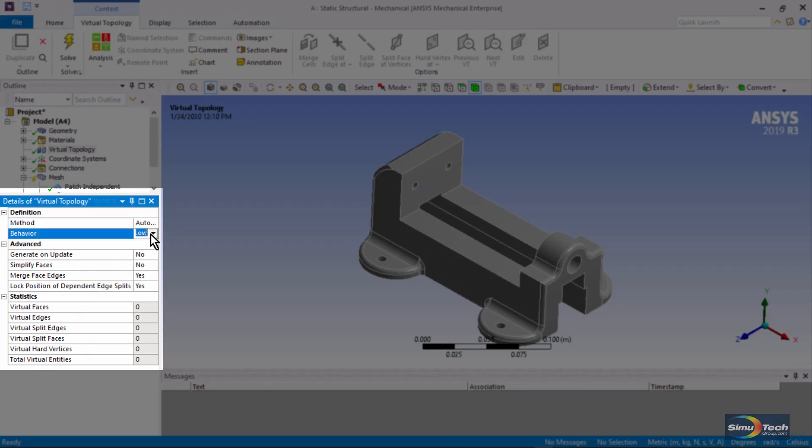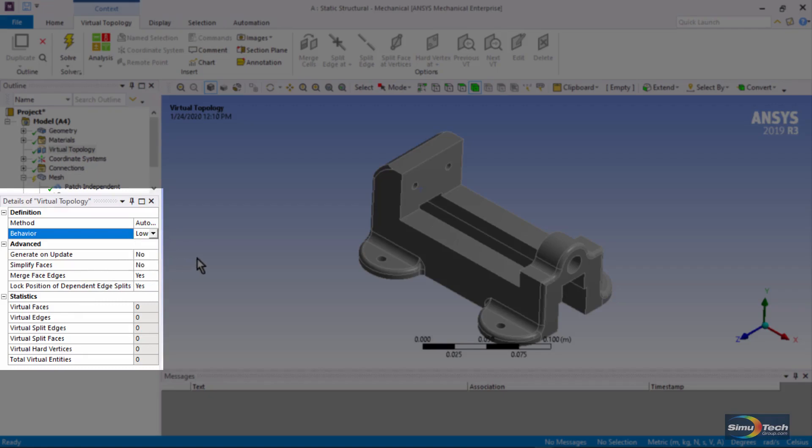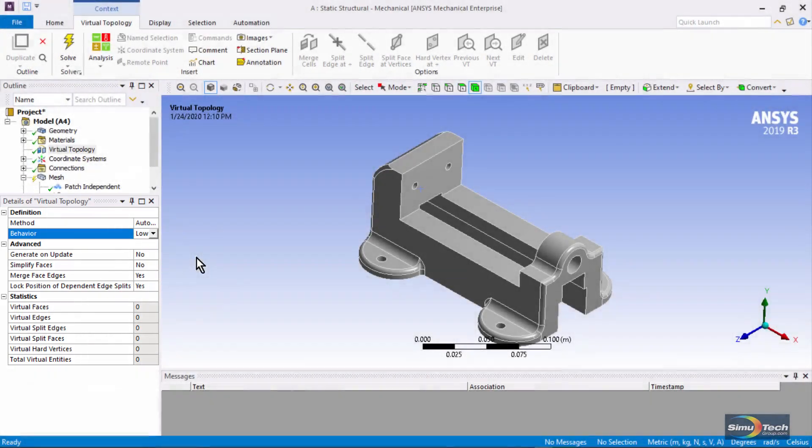Behavior. You might start with the setting of low, but there's also medium and high and edges only. This tool might not be your first resort, but sometimes it will help you get a mesh.